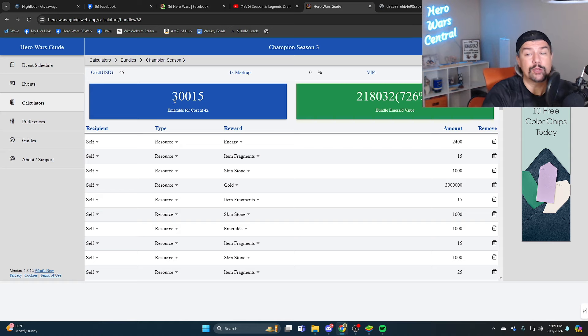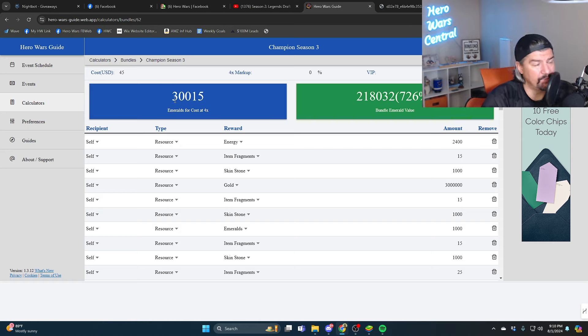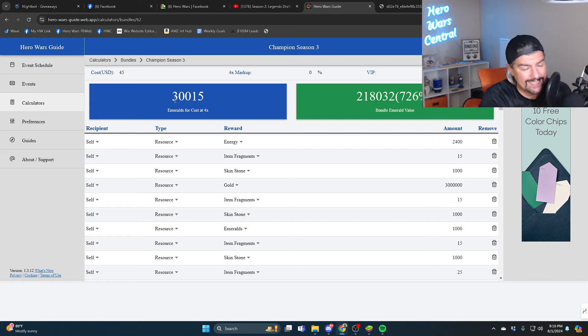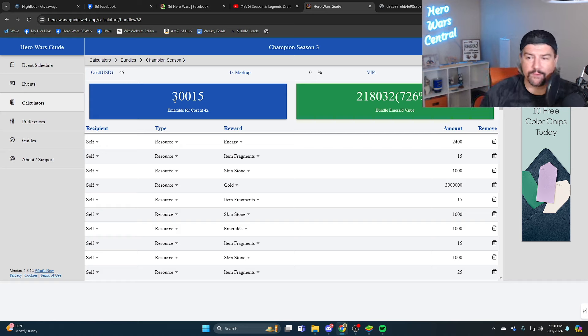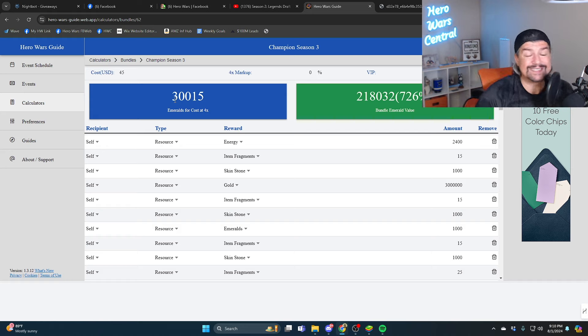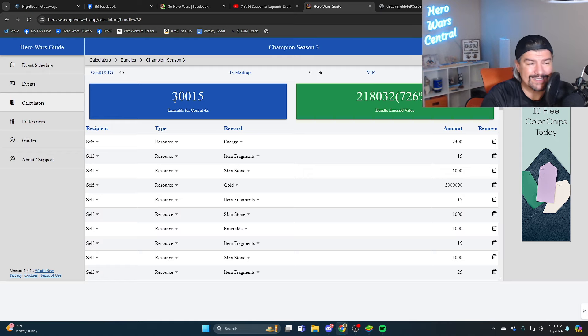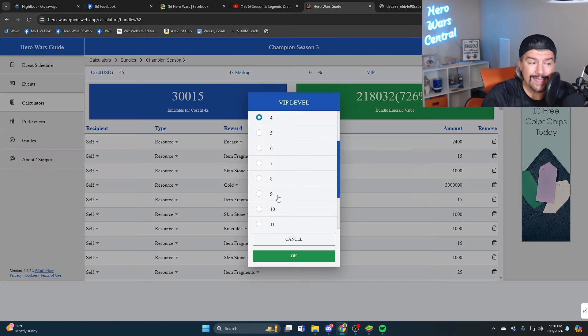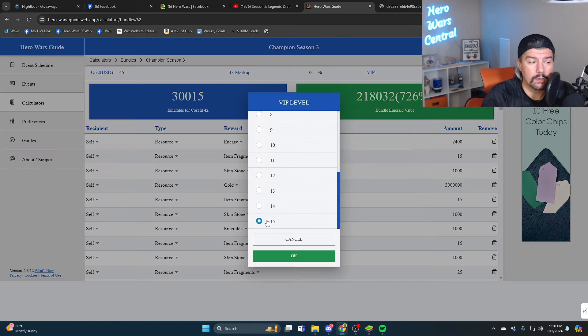The value is there. If it's worth 270,000 emeralds, if it's worth 218,000 emeralds, if it's worth 150,000 emeralds, if it's worth 75,000 emeralds, it's still a good value if you spend money on Hero Wars.